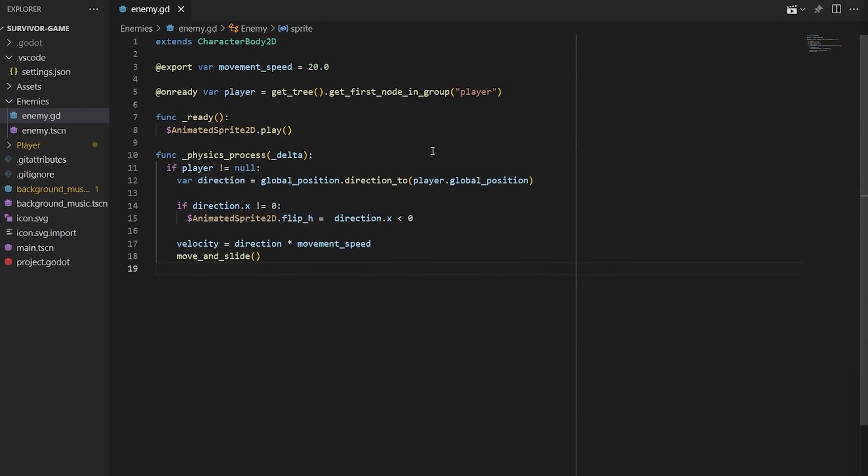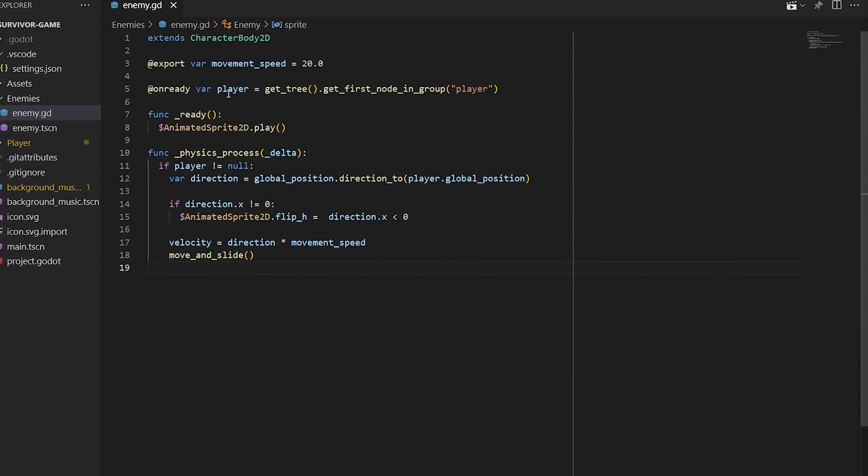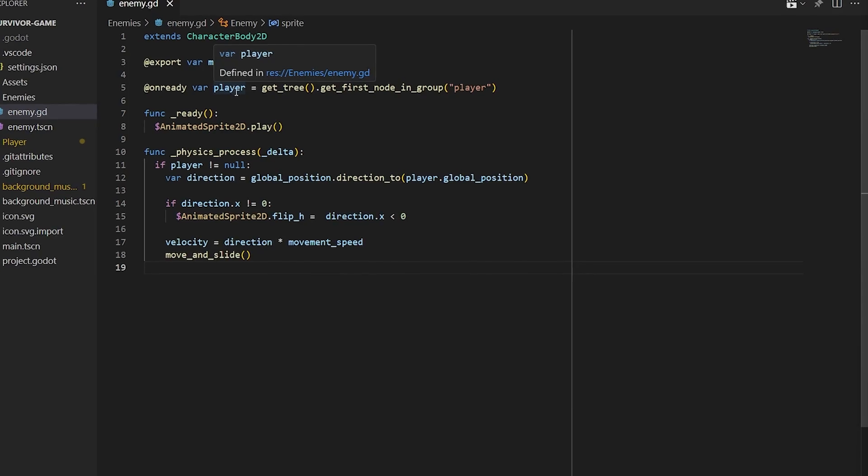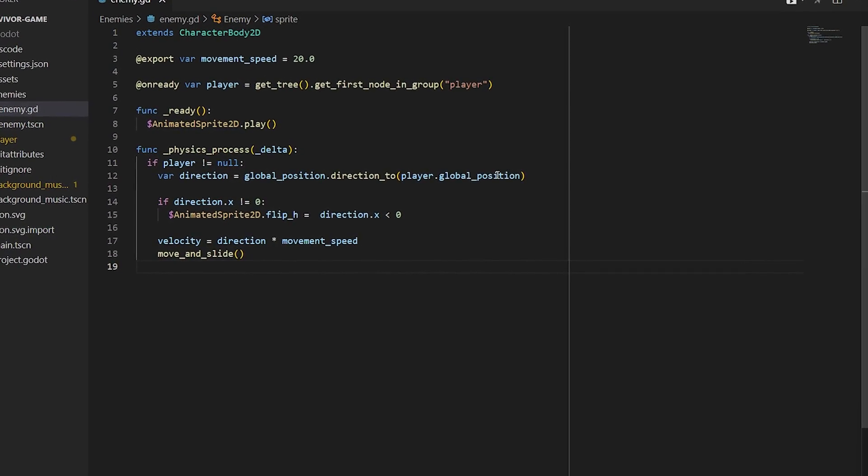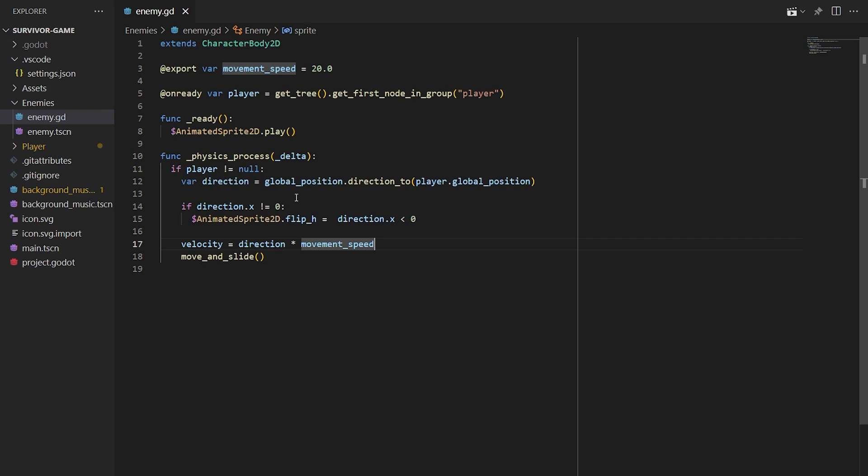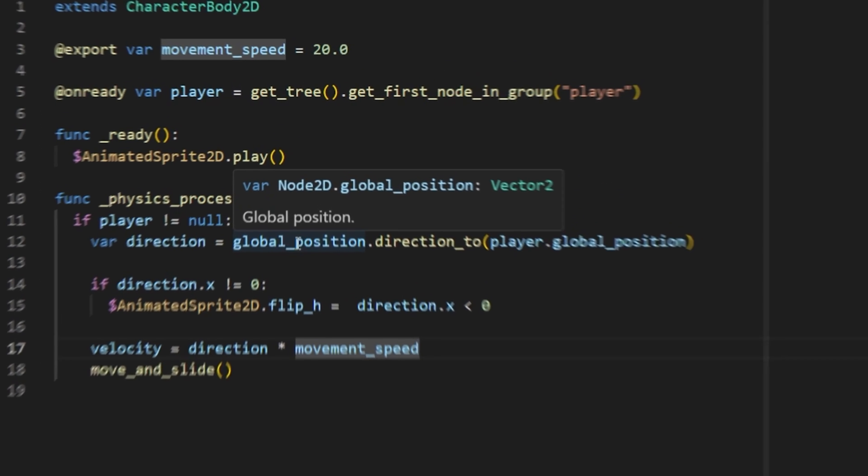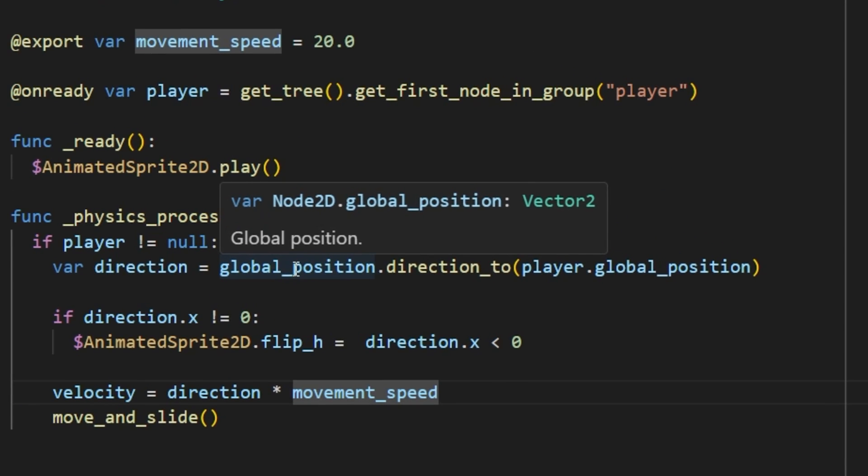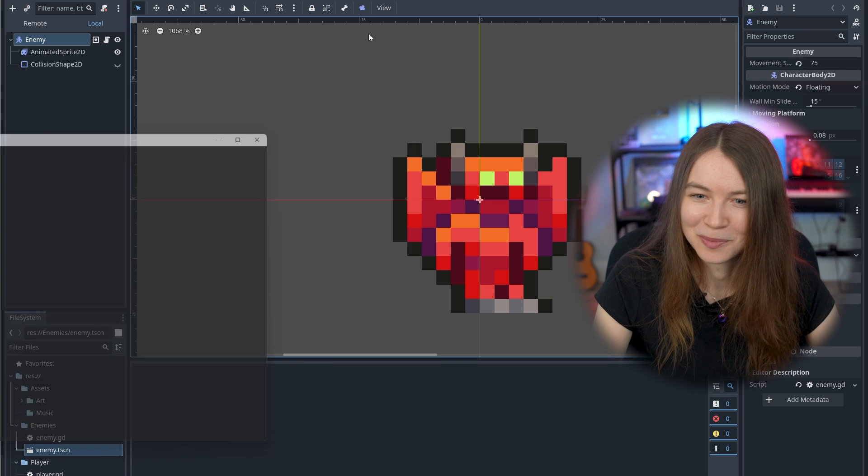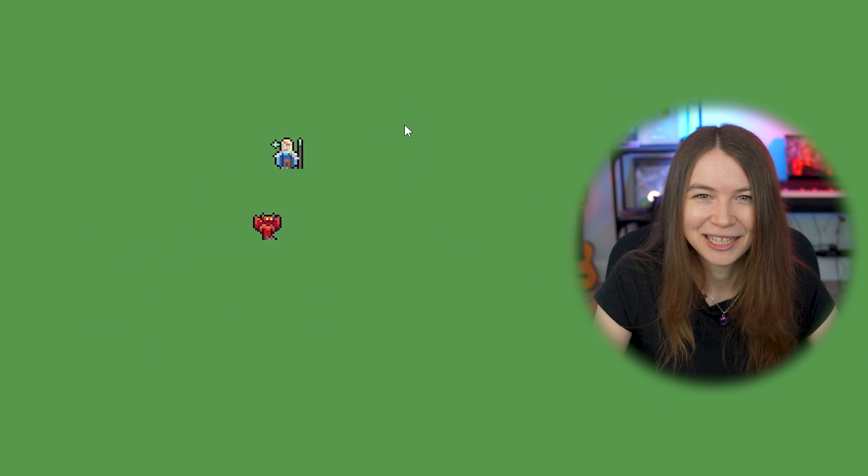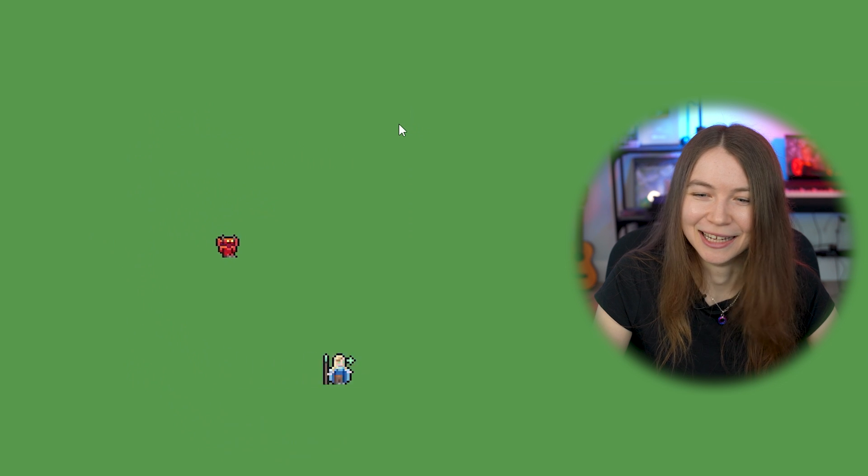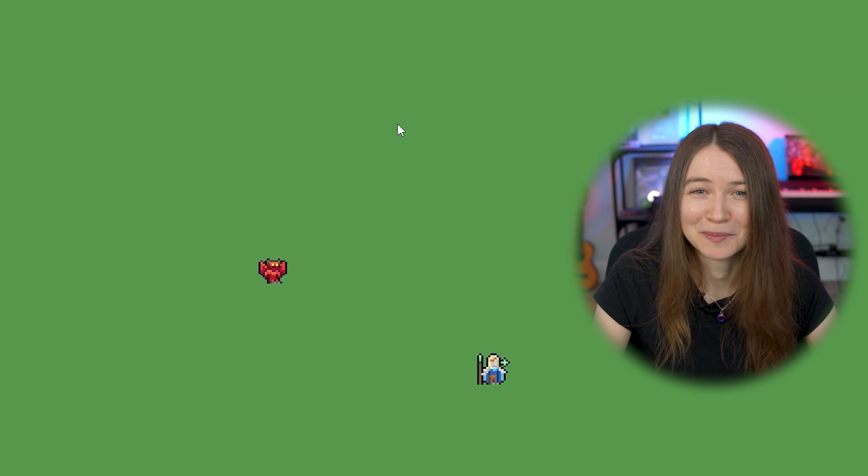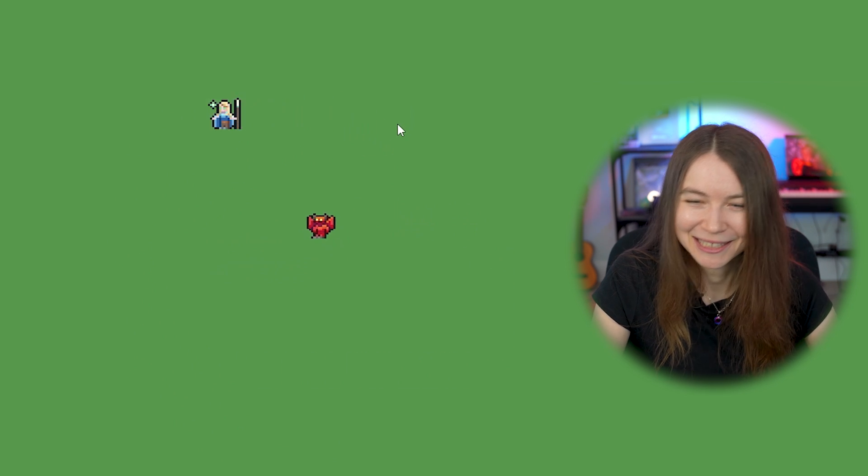So to get my enemy moving towards the player, I needed to get access to the player node from the main scene, which I had just put in a group called player. Now since I had access to the player's position and the enemy's position, all I had to do was write this little bit of code in the physics process function. And then when you hit play and run the game, you can see that the enemy is just following me around, and yeah, I was just really impressed by how easy this was to get working.